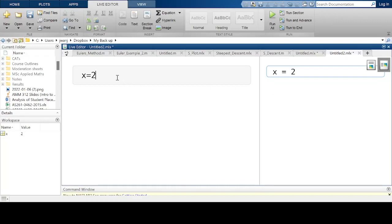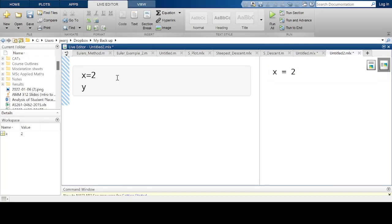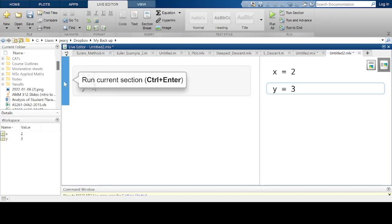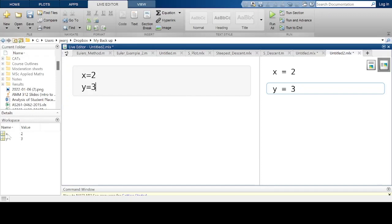I can create another variable called y, equal to 3, and run it. So I now have two variables x and y. x is 2, y is 3. In the workspace I have the variables x and y — x has a value of 2, y has a value of 3.